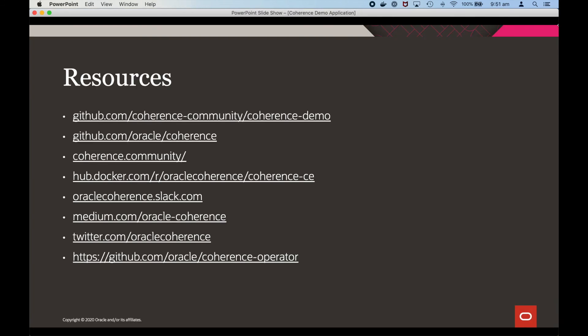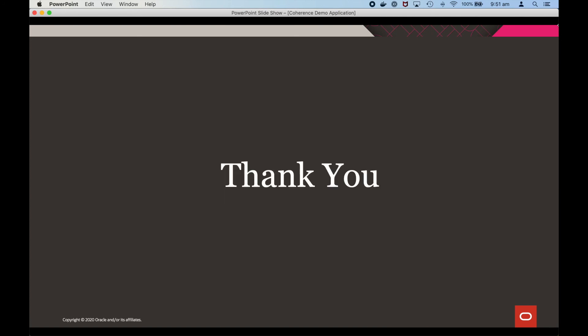Here's some more information if you'd like to know more about the demonstration or coherence. Thank you very much for your time.